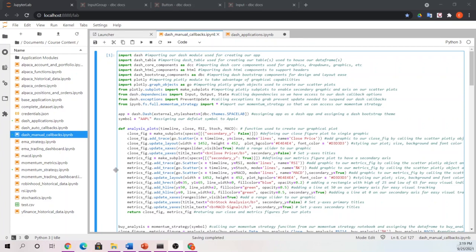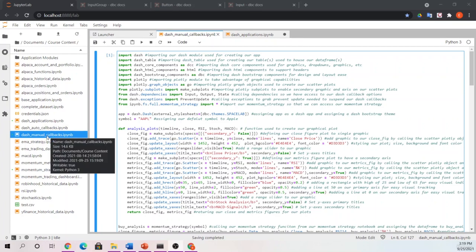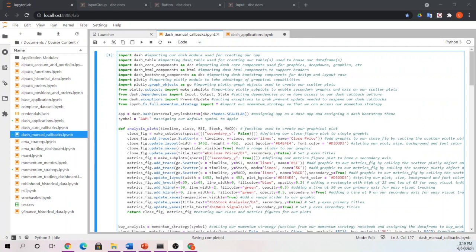For our live example, please go to your course content folder and open our dash manual callbacks notebook. In this notebook, the important things we're going to discuss are going to be those updates in that manual callback.